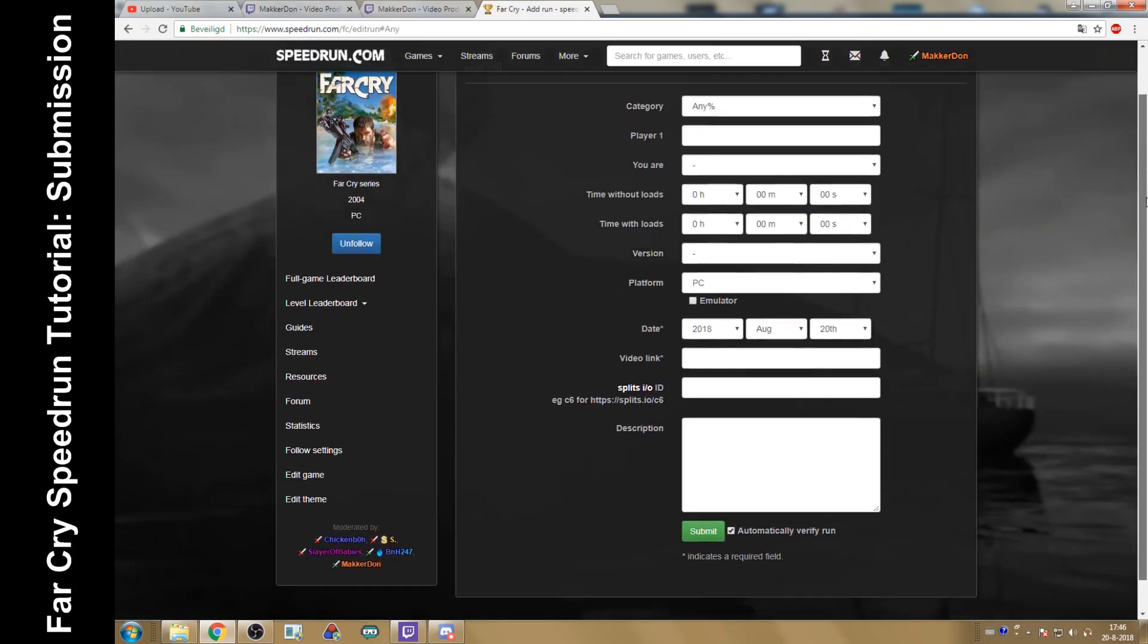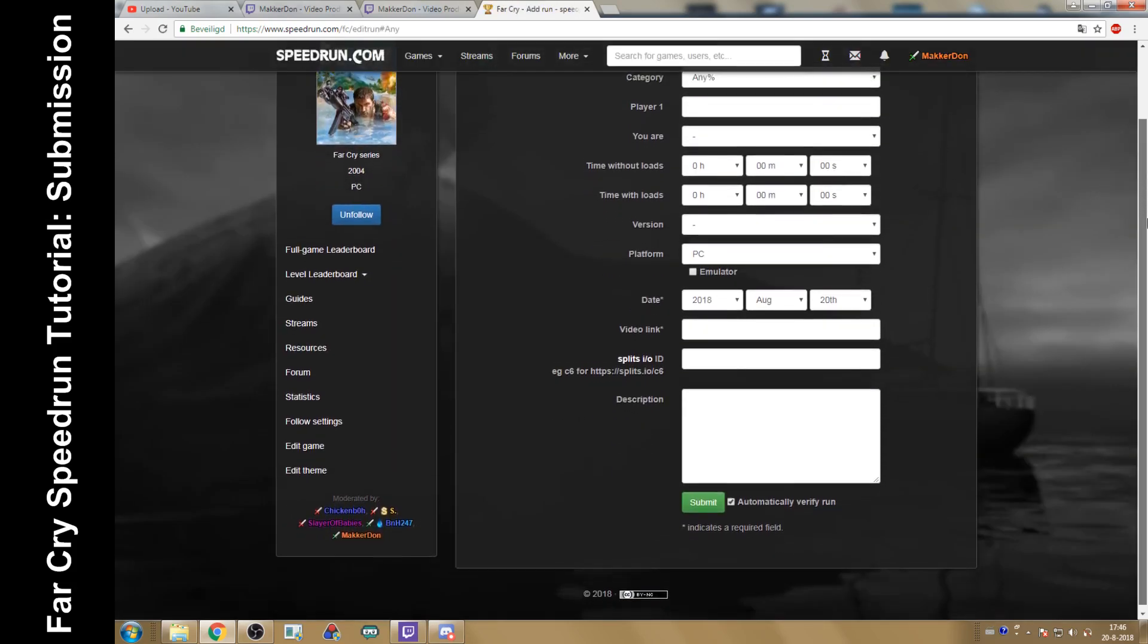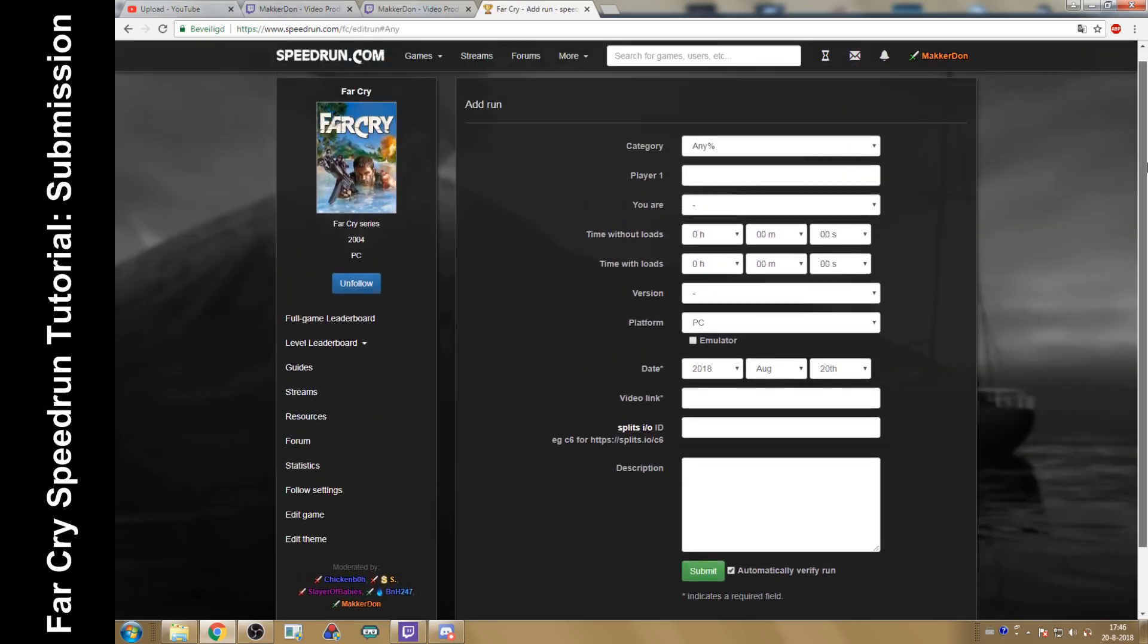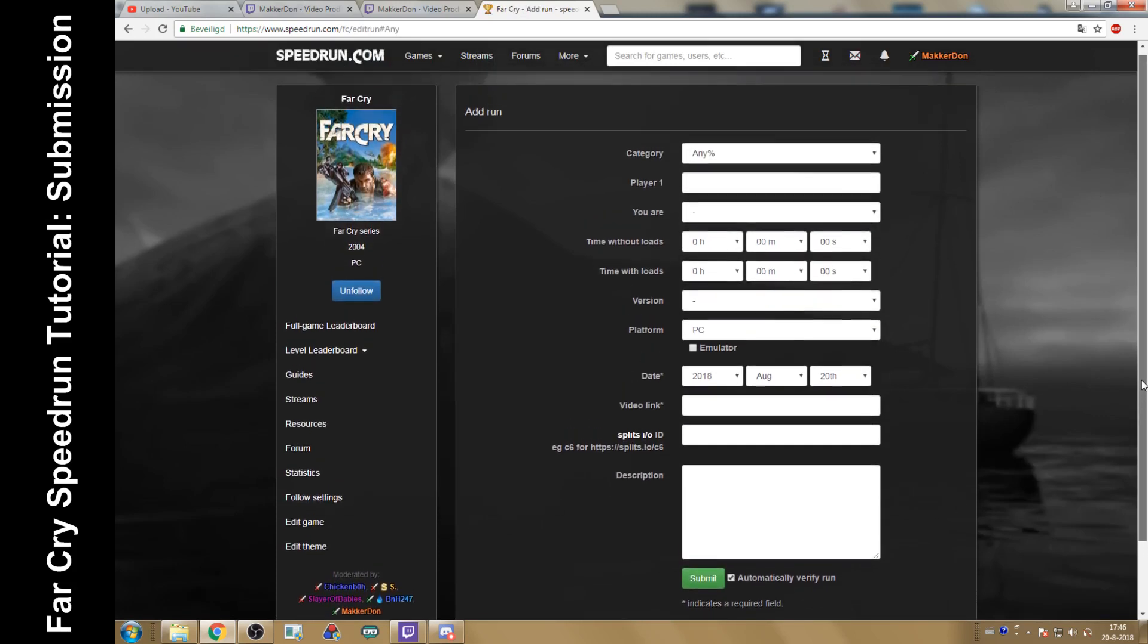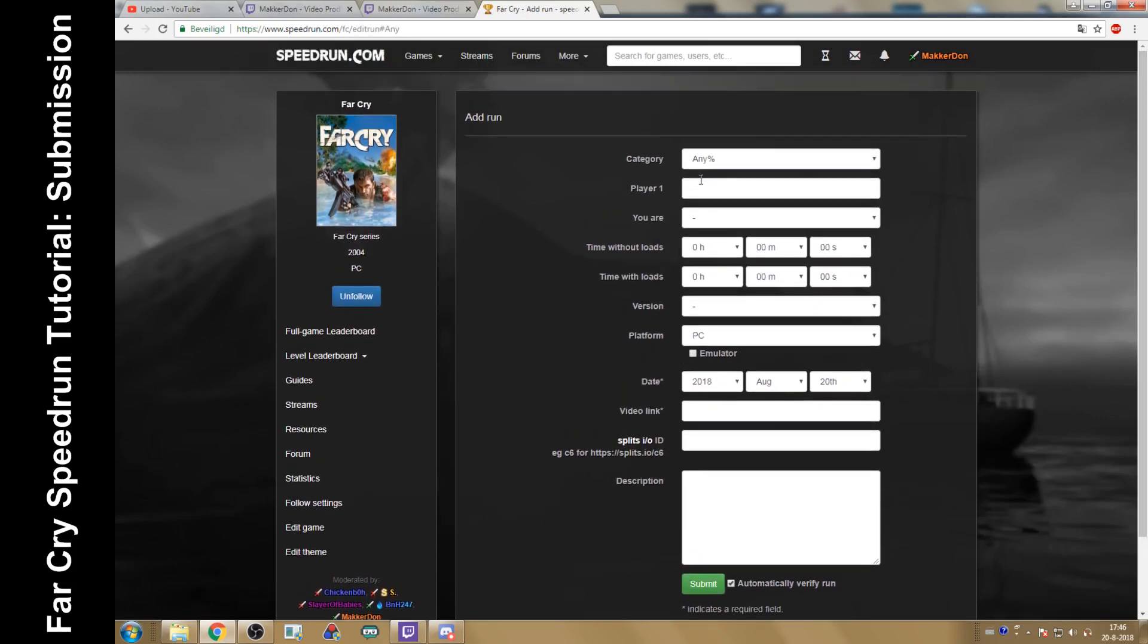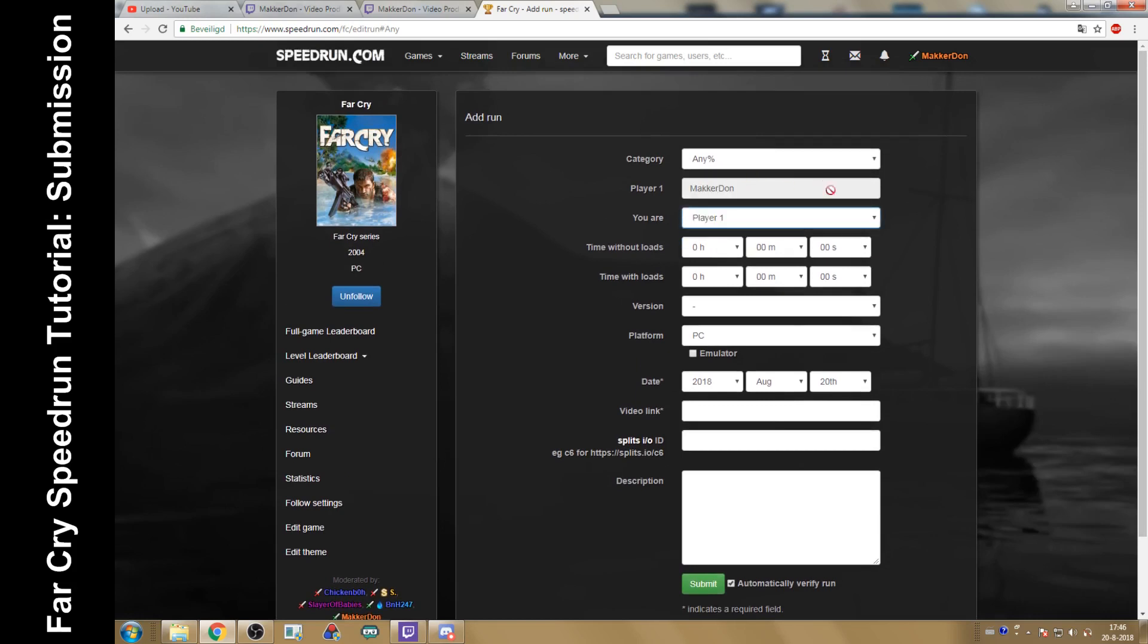Here you can verify. Here you can fill everything in. You won't have this option because you won't be a moderator of this game. You can just fill in that you are player one. The name will pop up. Fill in the time without loads, the time with loads. You want to know those two.